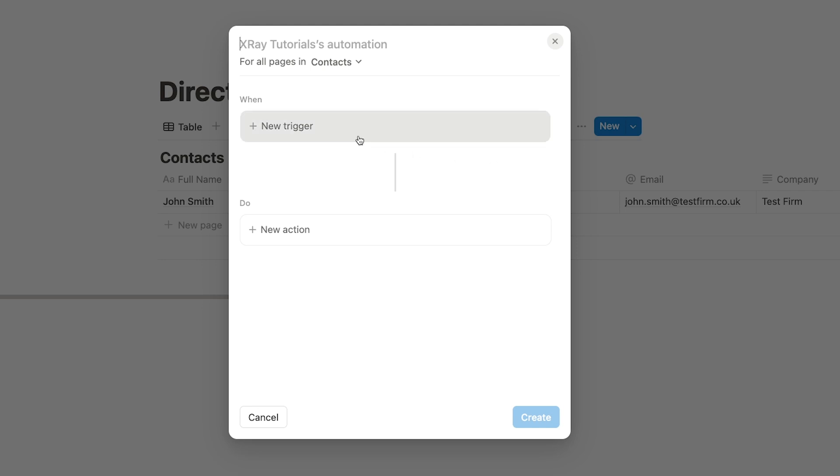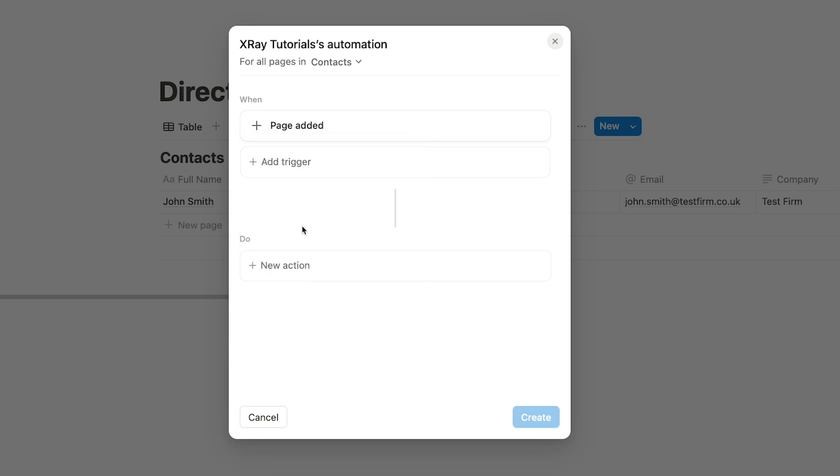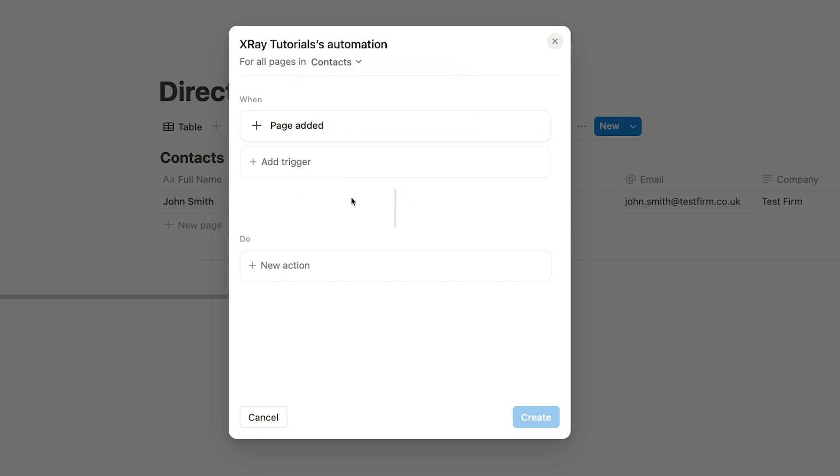Under When, you'll need to choose a trigger. In workflow automation, a trigger is an event that prompts an automation to run. For this workflow, choose Page Added as the trigger. That means this automation will run whenever a new page is added to this database. If you'd like to restrict the automation so that it only runs for new pages that appear in a specific view, you can select that here where it says For All Pages In. But, for this example, we'll have the automation watch the entire database for new pages.